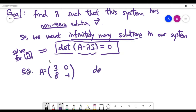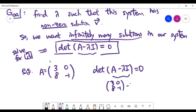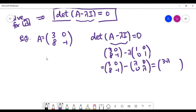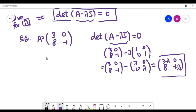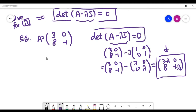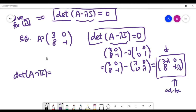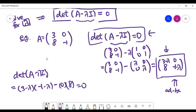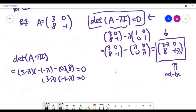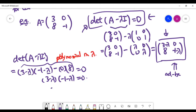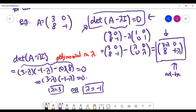For the given 2x2 matrix, we look at the corresponding determinant equation. The matrix A minus lambda I gives us 3 minus lambda in the top-left spot, and the remaining entries accordingly. Setting the determinant of this matrix to zero — using the formula AD minus BC for a 2x2 matrix — we get a polynomial equation in lambda of degree 2. Solving it, lambda is either 3 or minus 1, giving us two eigenvalues.